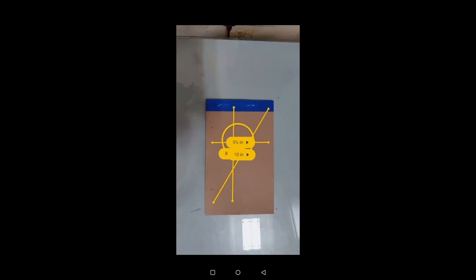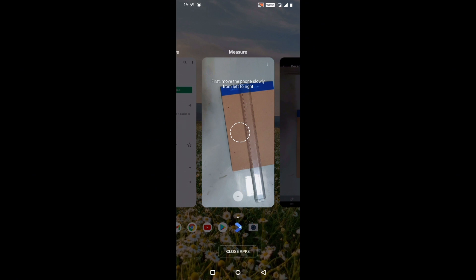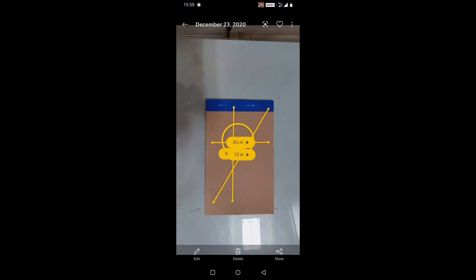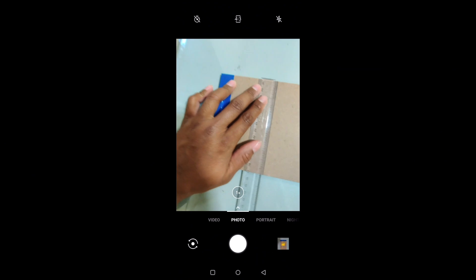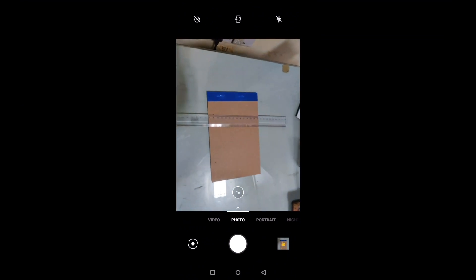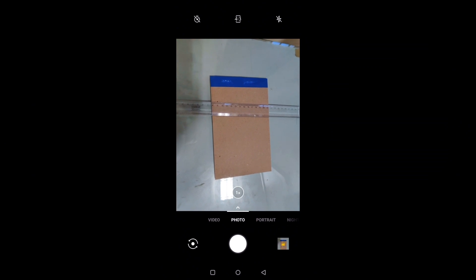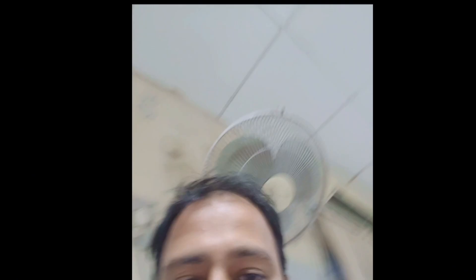The reading showed 8.5 inches — so there's about a half-inch error. The width showed 5.5 inches and measuring physically it comes to five and a half as well. So it gives you some kind of an estimate rather than a perfectly accurate measurement, but you can rely on it if you want to measure something roughly using this app.